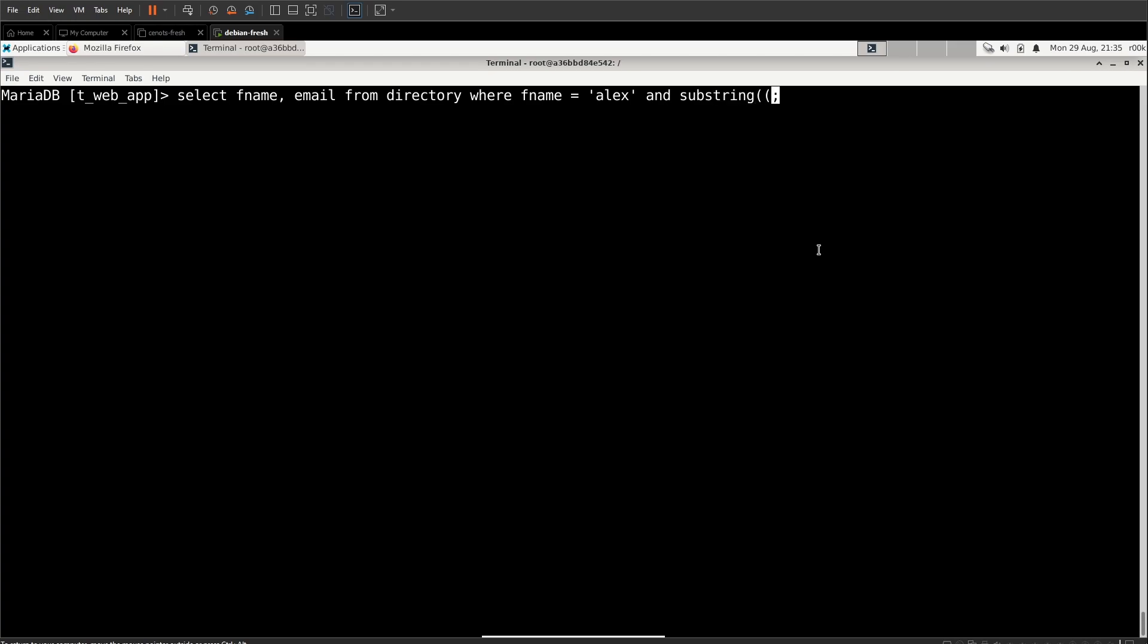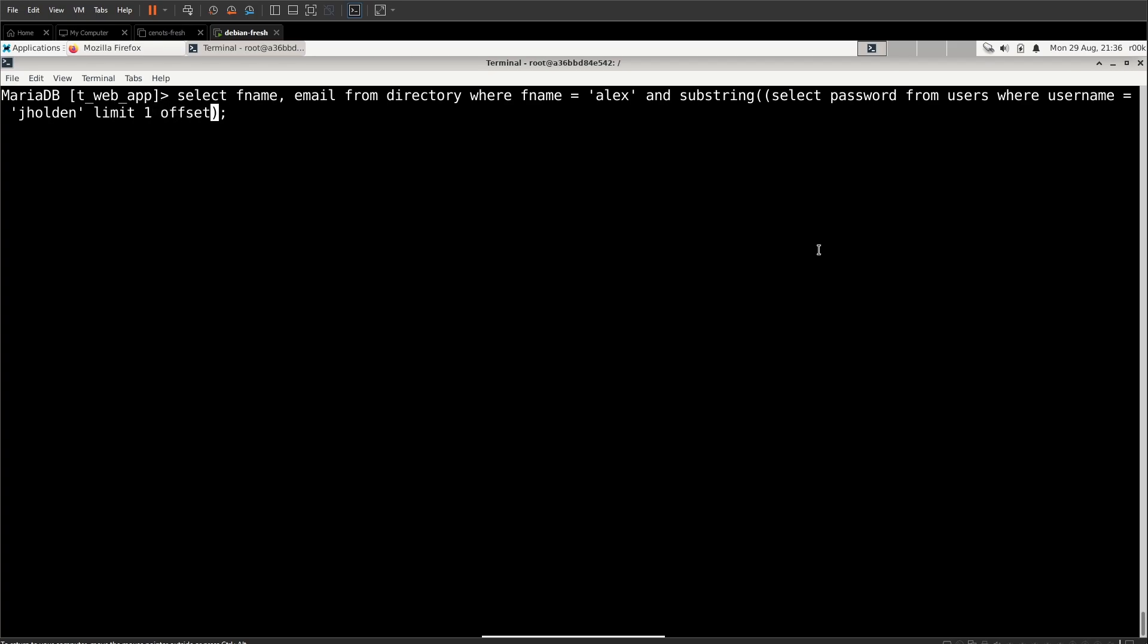We open a parenthesis for our nested select statement, and we're going to say select password from users where username equals J Holden limit one. Now, a lot of times there should only be one password for one username J Holden. We don't know that for sure. And substring will break if we return multiple rows. So we're just going to put limit one to be sure. We can even do the offset zero so that we get the first one in case there is a second J Holden in the database.